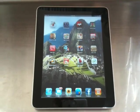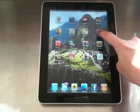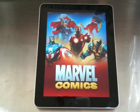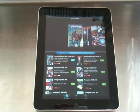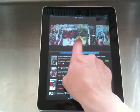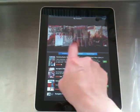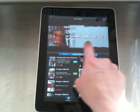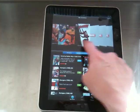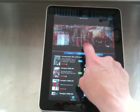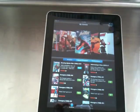This is Boing Boing. We're taking a look at the Marvel iPad app. Here we are looking at the main browsing interface for comic titles with the familiar cover flow.